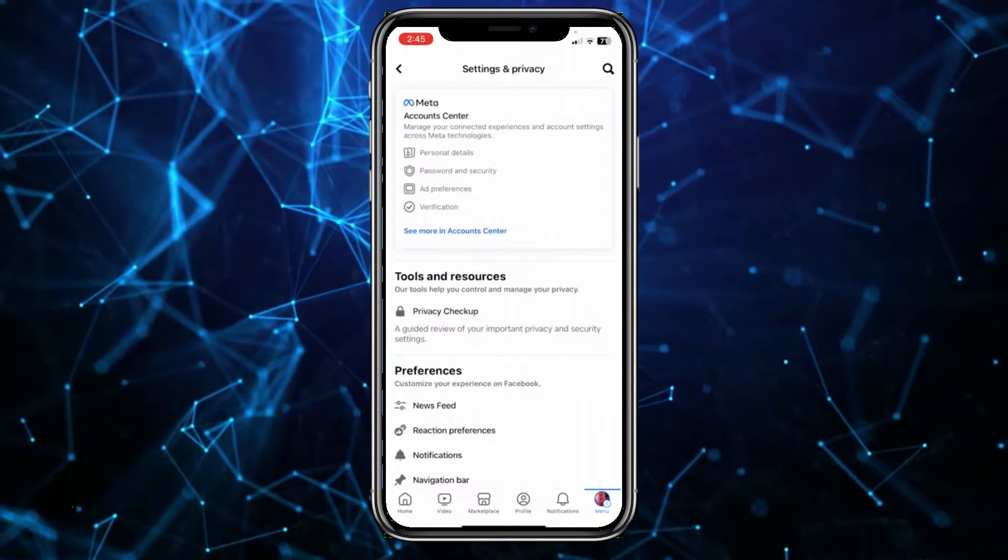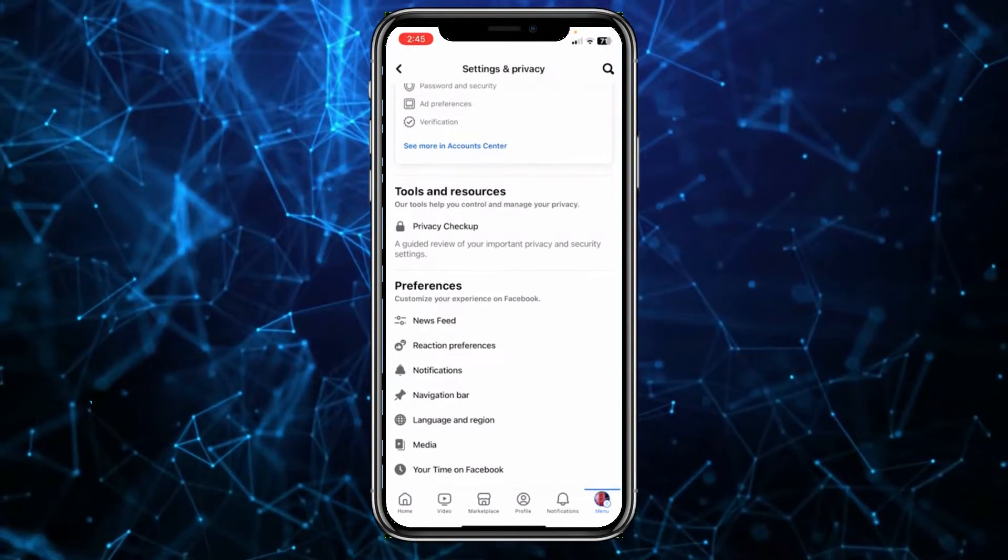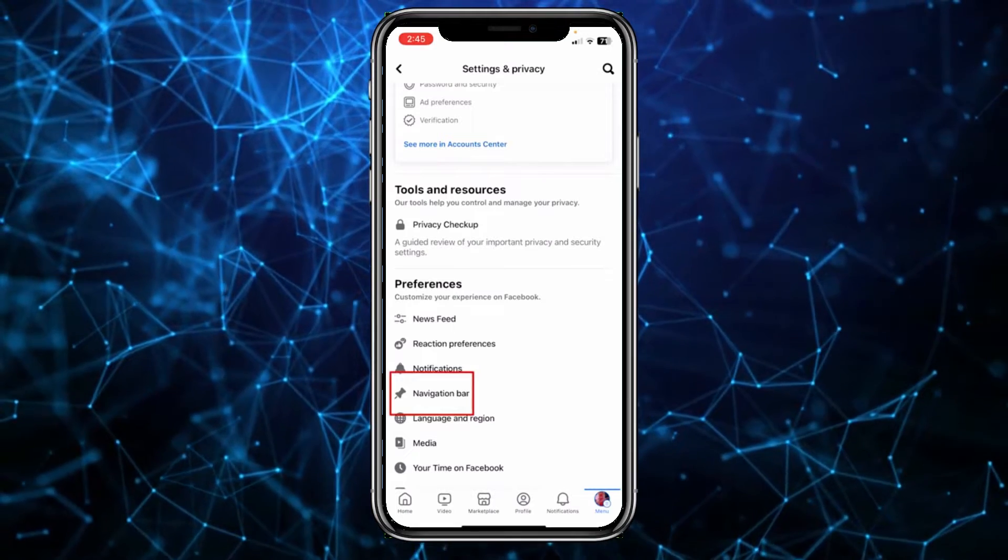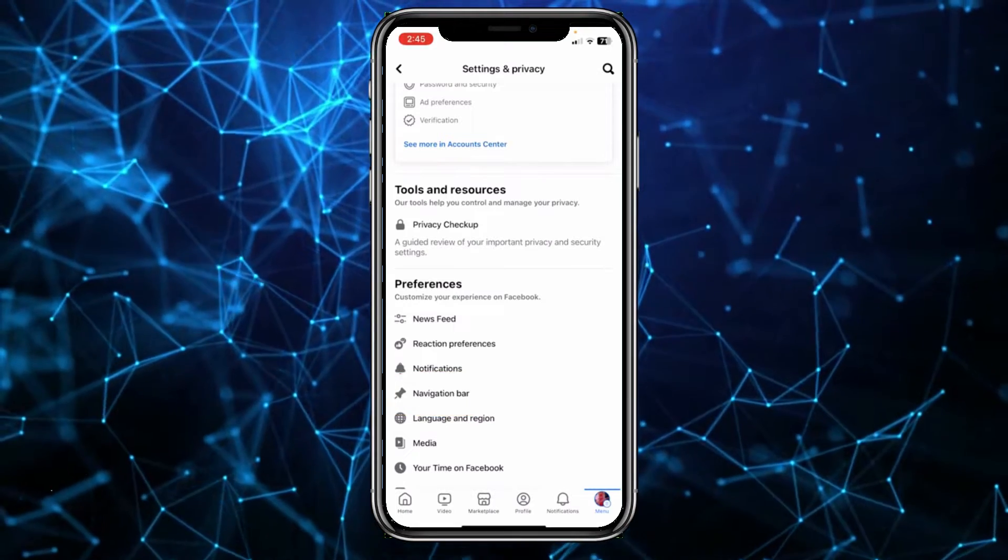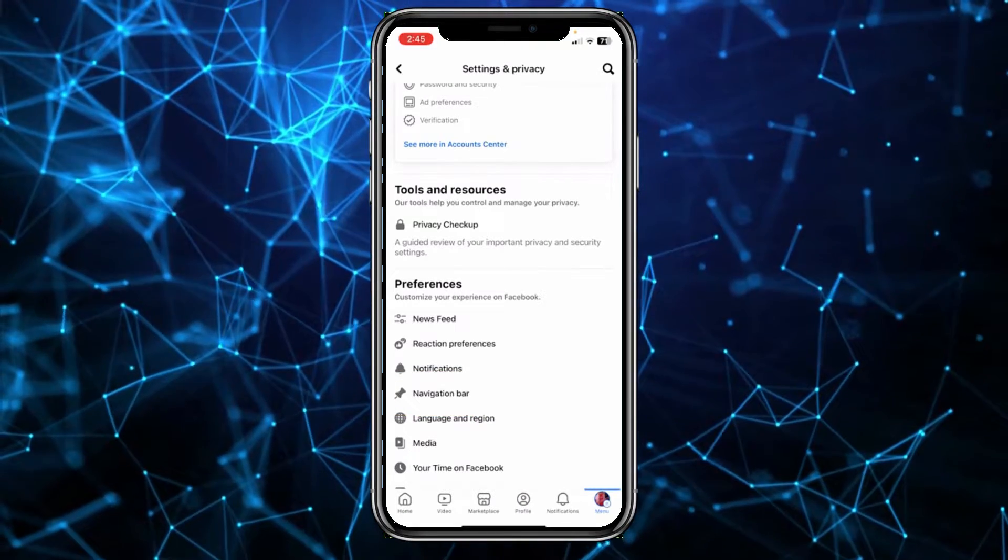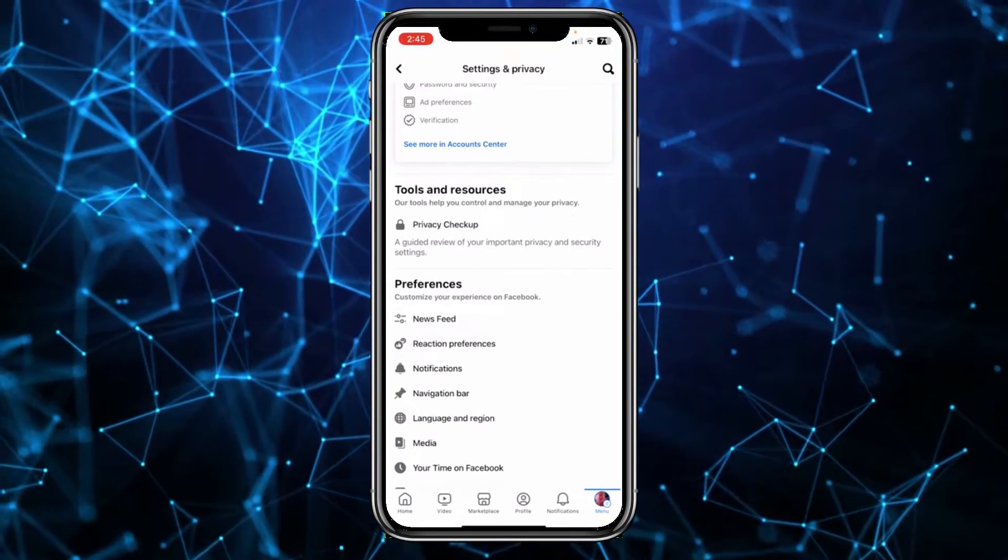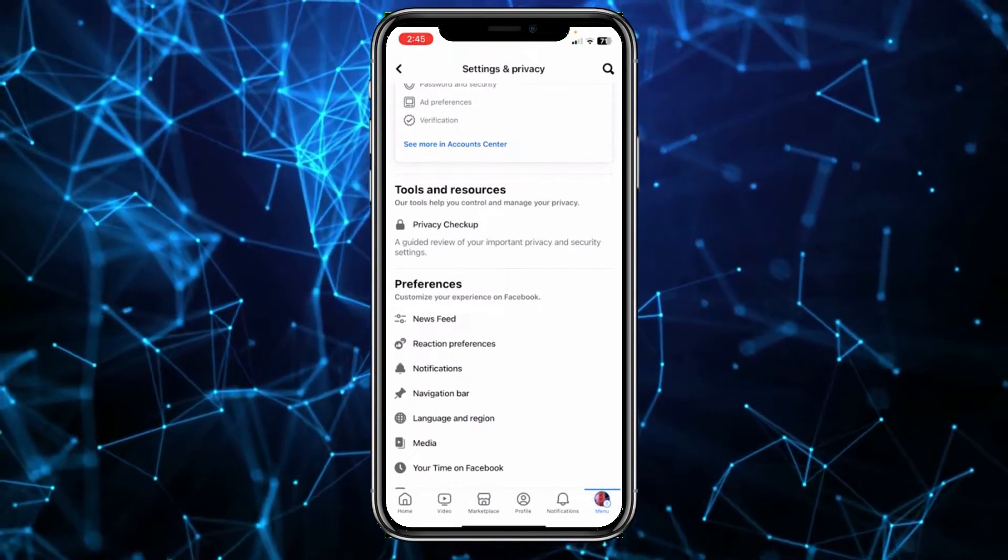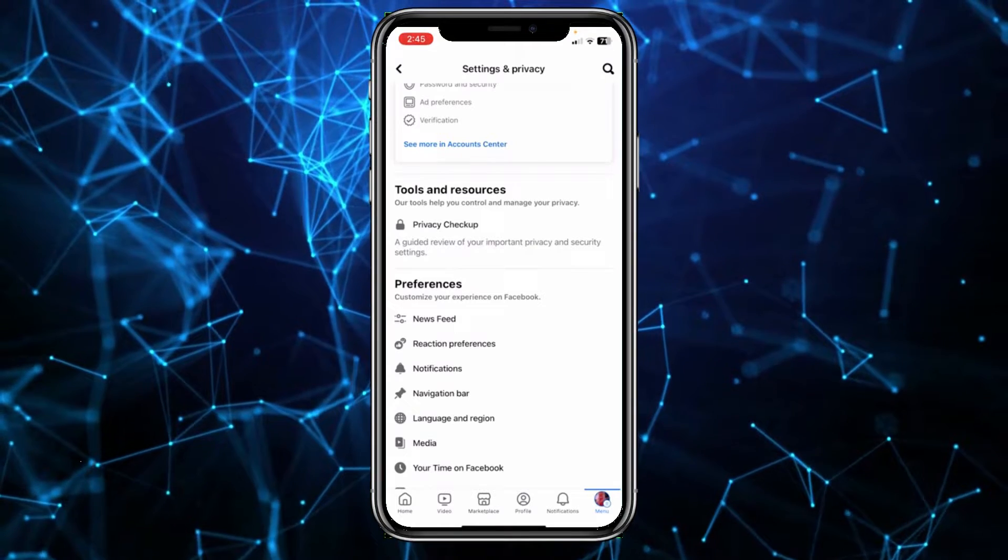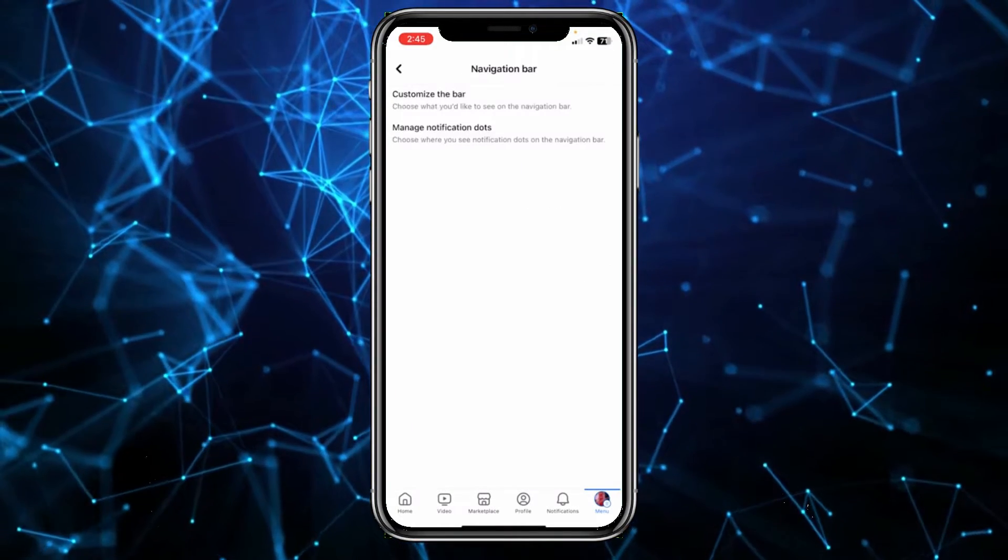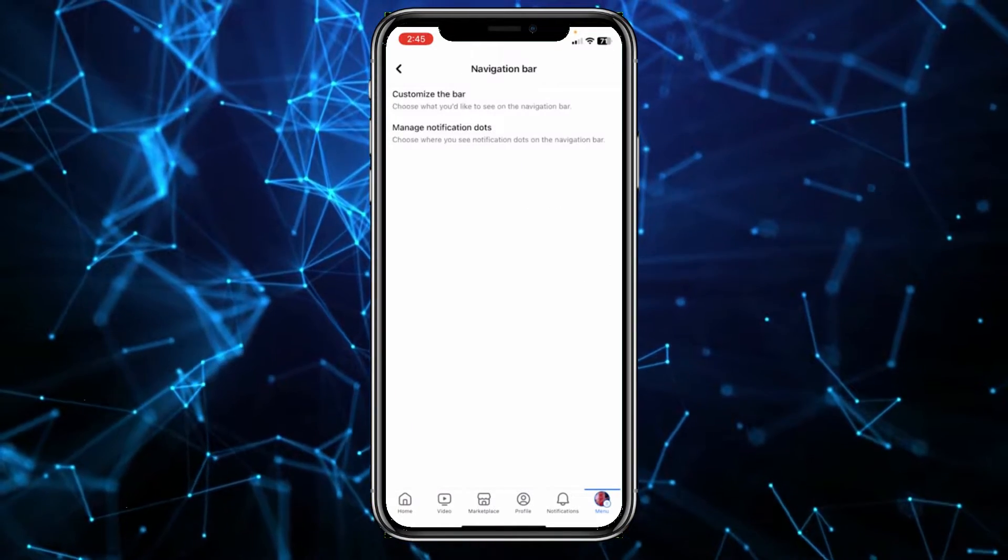I need to scroll all the way down and click on navigation bar, and it should be right below the preference tab. So click on navigation bar, and from inside navigation bar I need to click on where it says customize the bar.